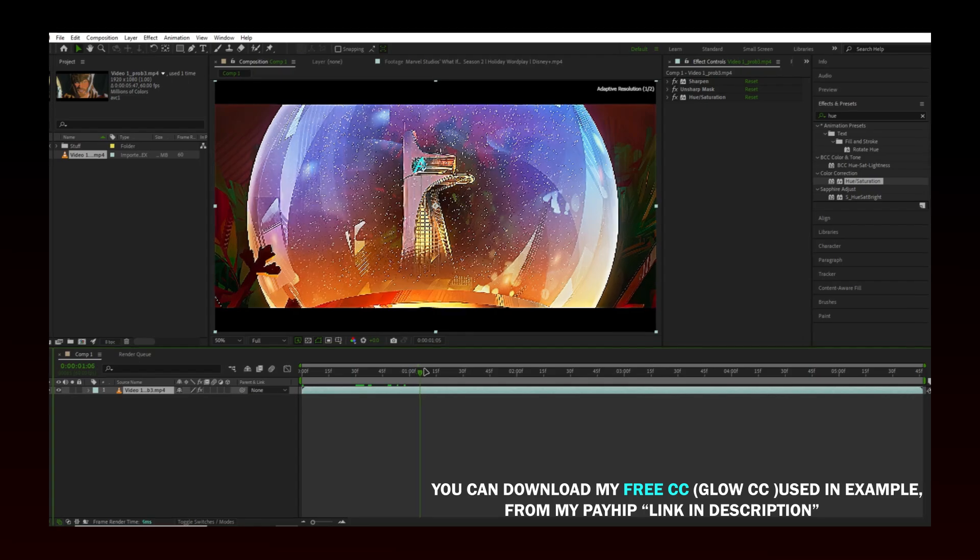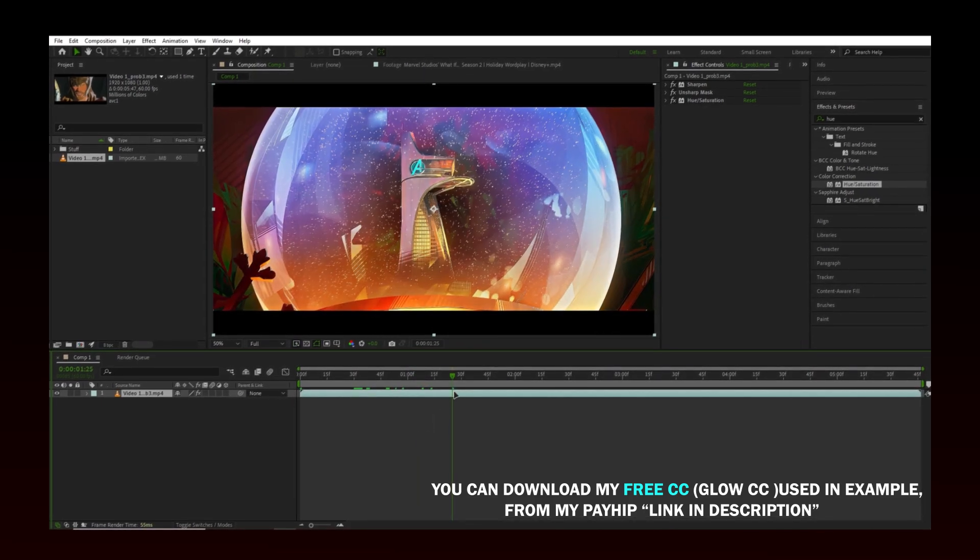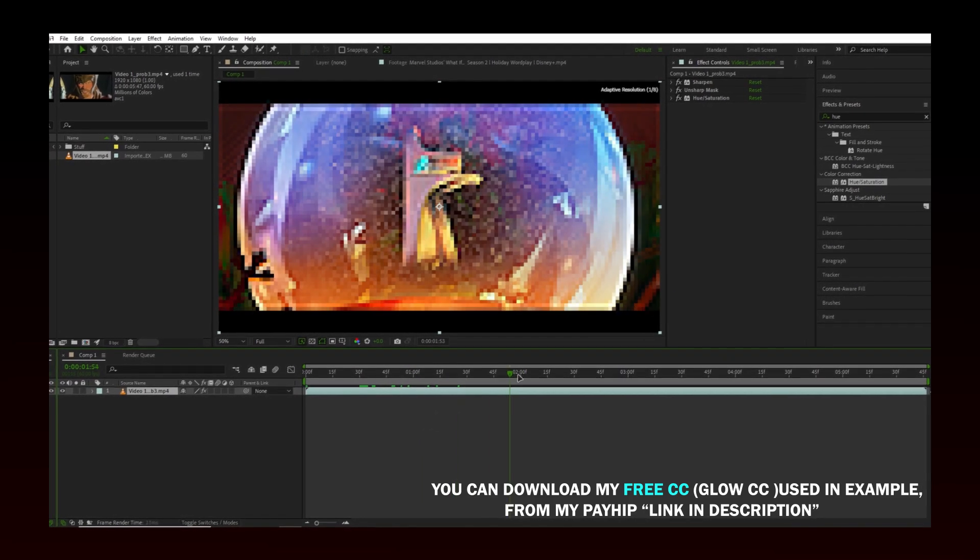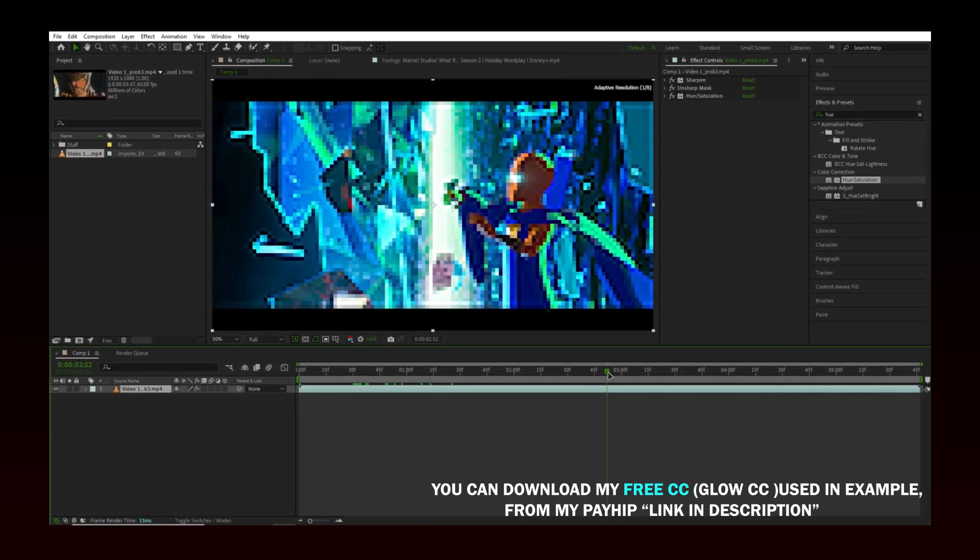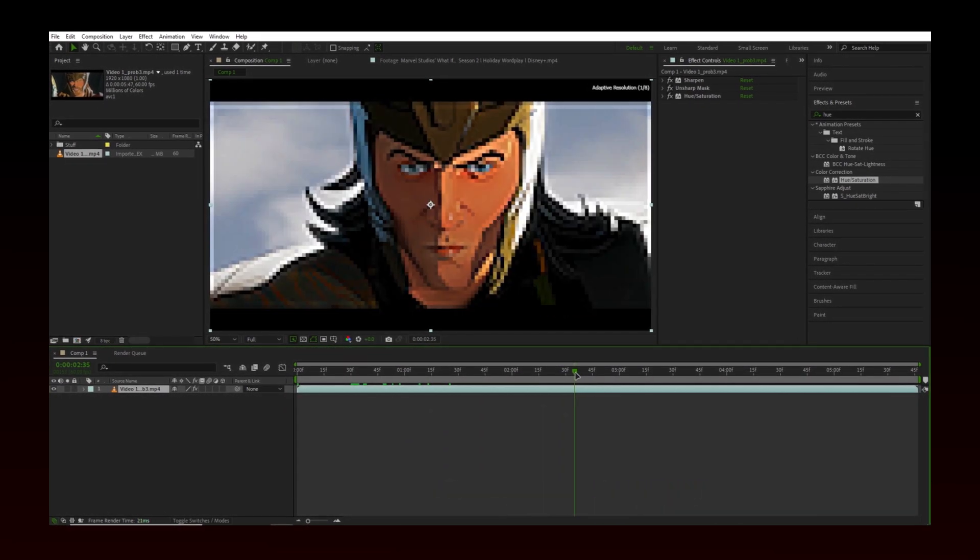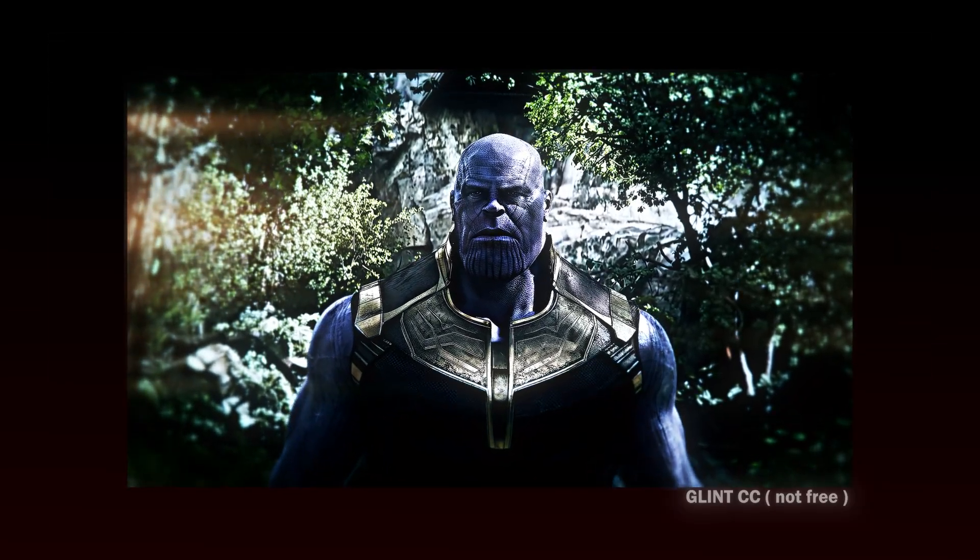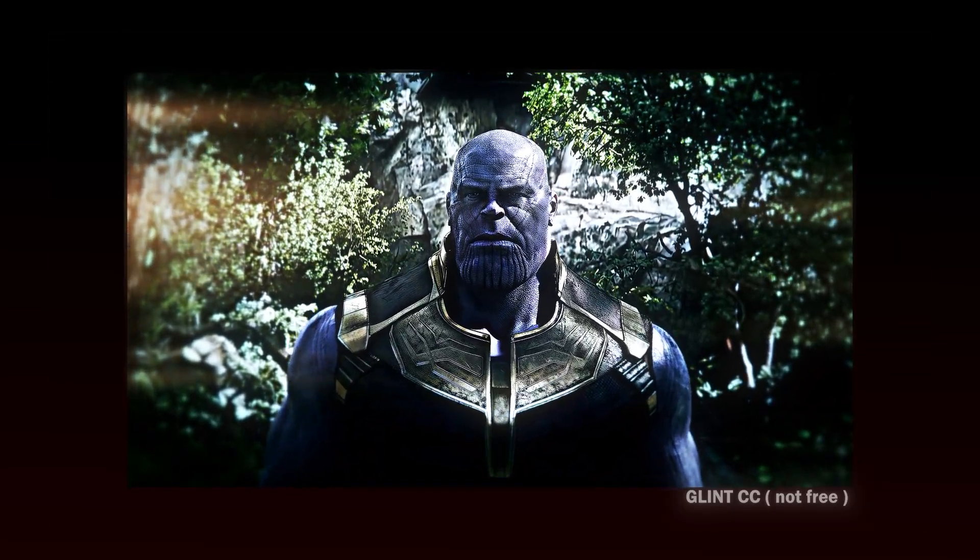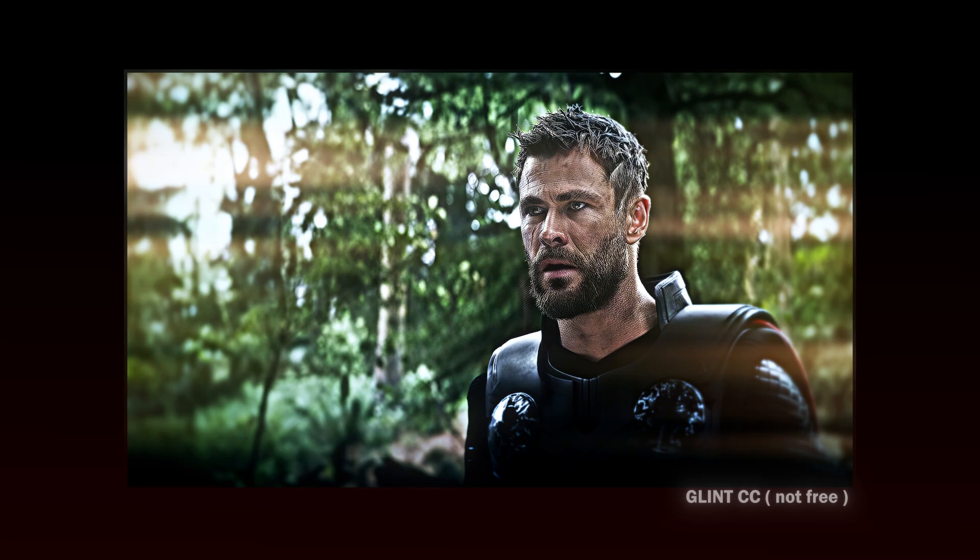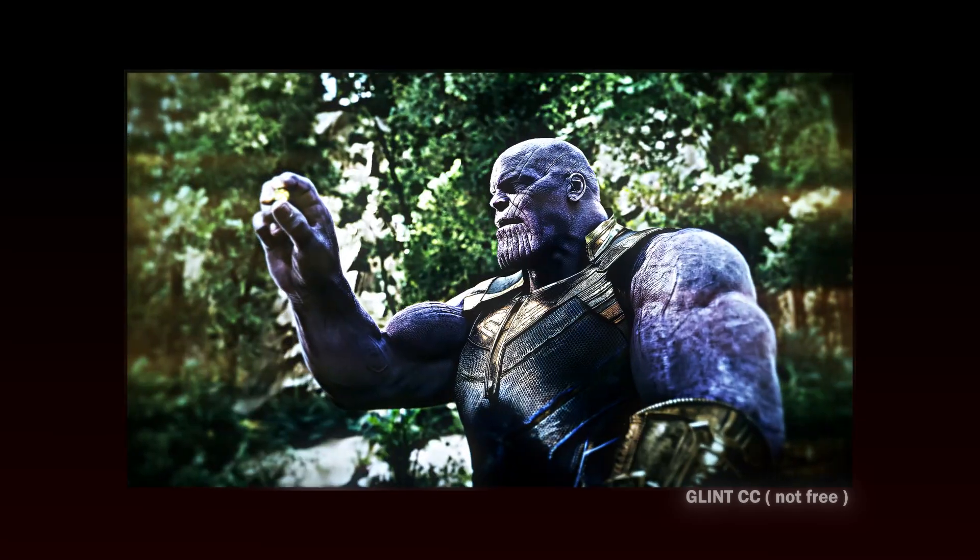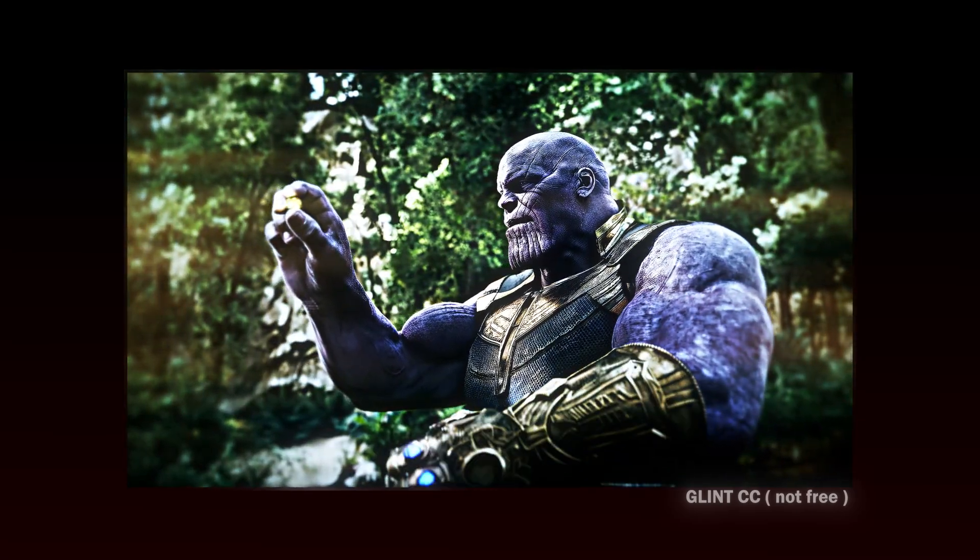You can use your own coloring if you want to. It's totally up to you. By the way, here is the result with my coloring, which you will find on my Payhip. You can also find free stuff.